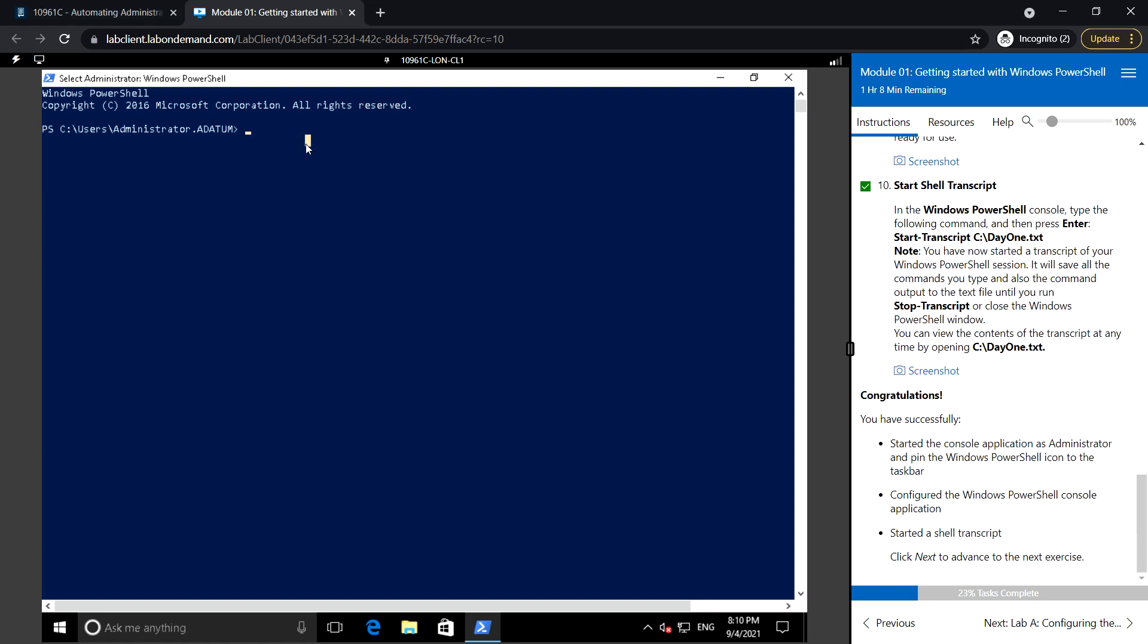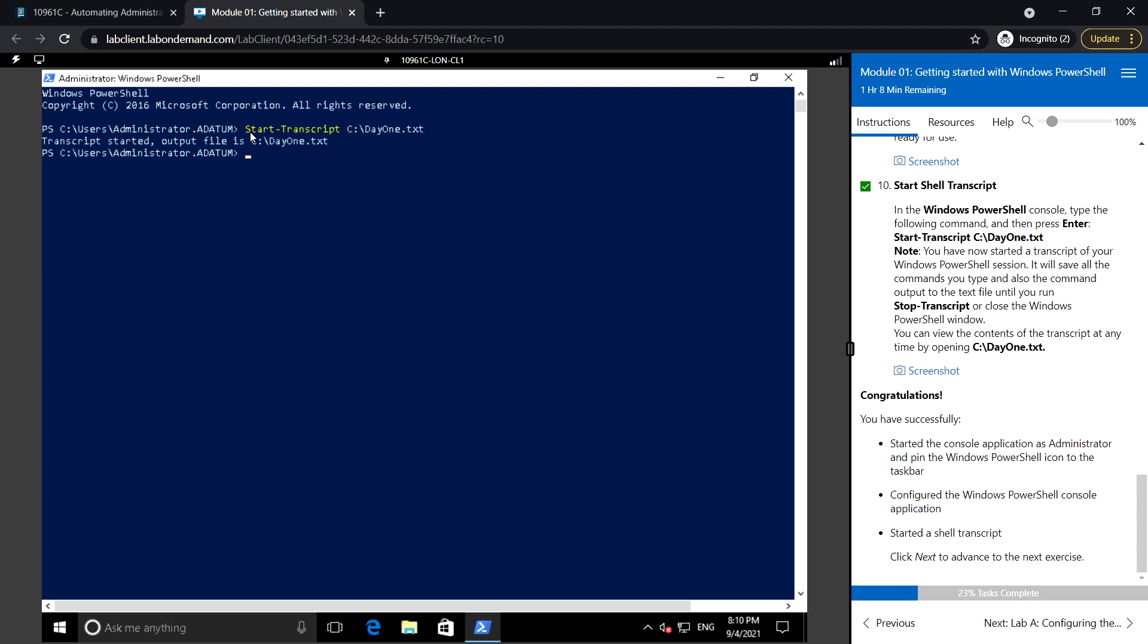Next, start the shell transcript. In the Windows PowerShell console, type the following command: Start-Transcript day one dot txt. The transcript started and the output file is saved in this location.